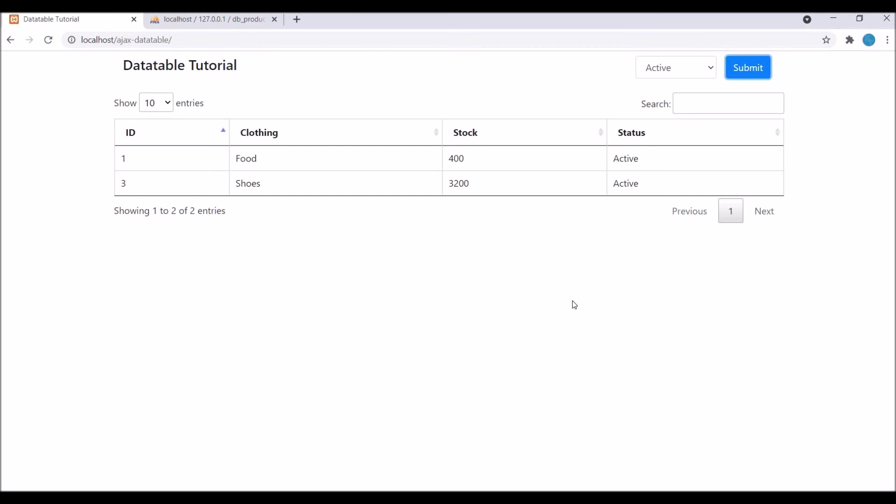That's all in this video. I have shown you how to apply filter to your DataTable. In my next video I will show you how to customize your columns. Let's say you have status and you need to add a background color to it. If it's active then show it in green color, and if it's inactive then show it in red color, or add a link to your category.